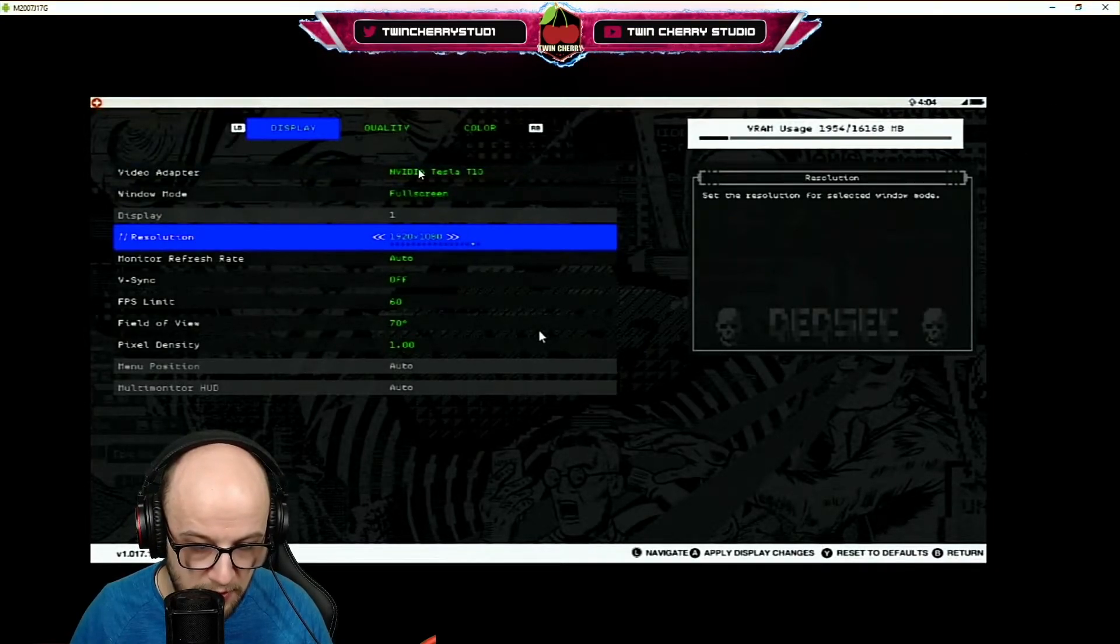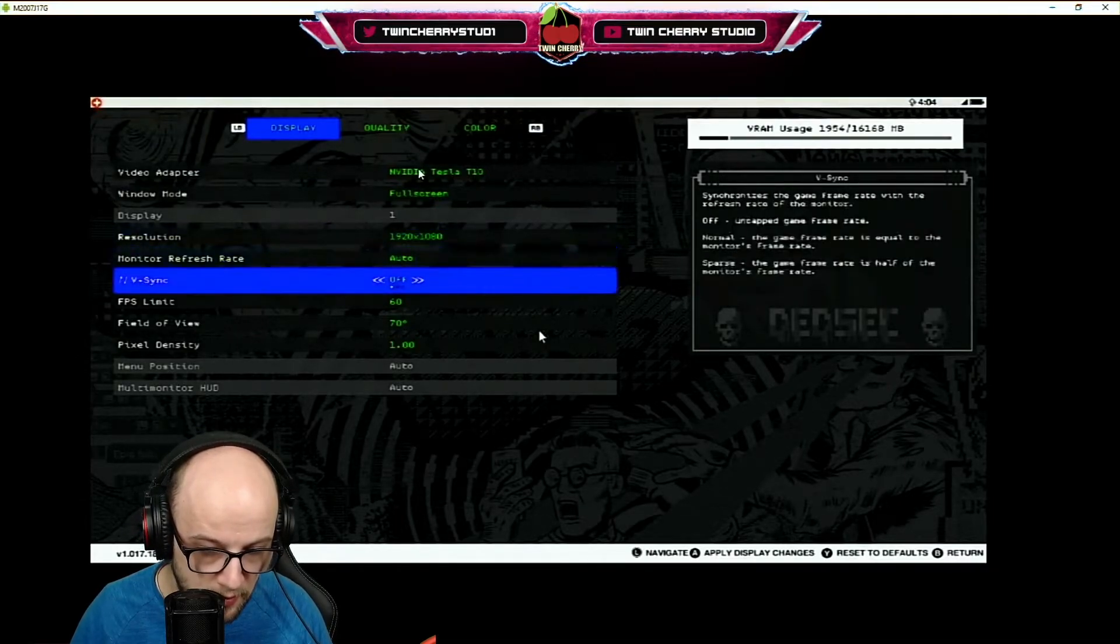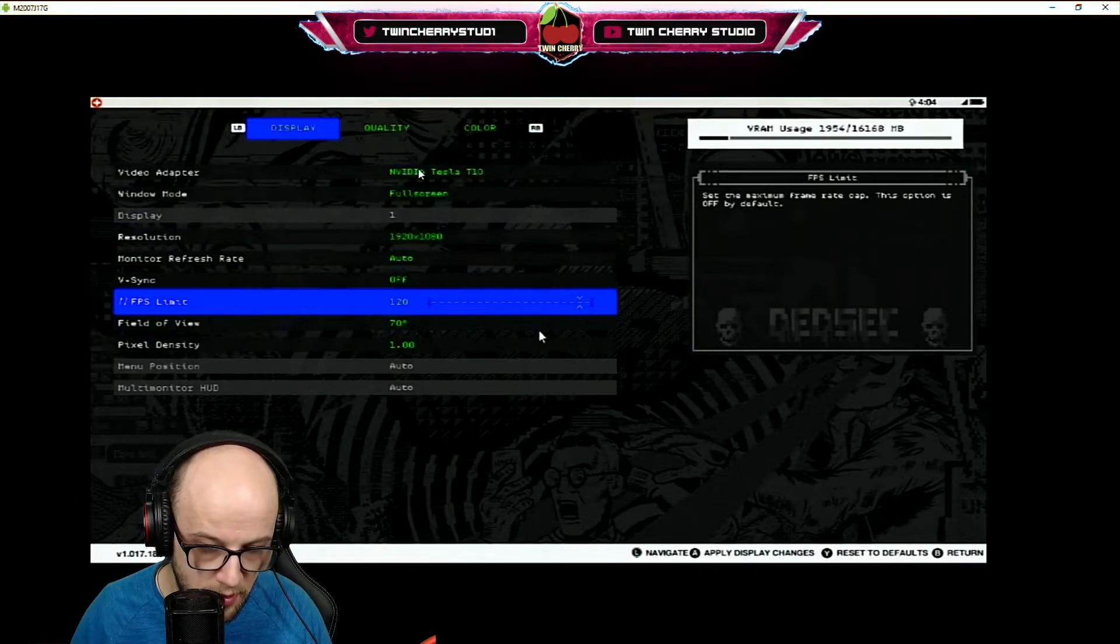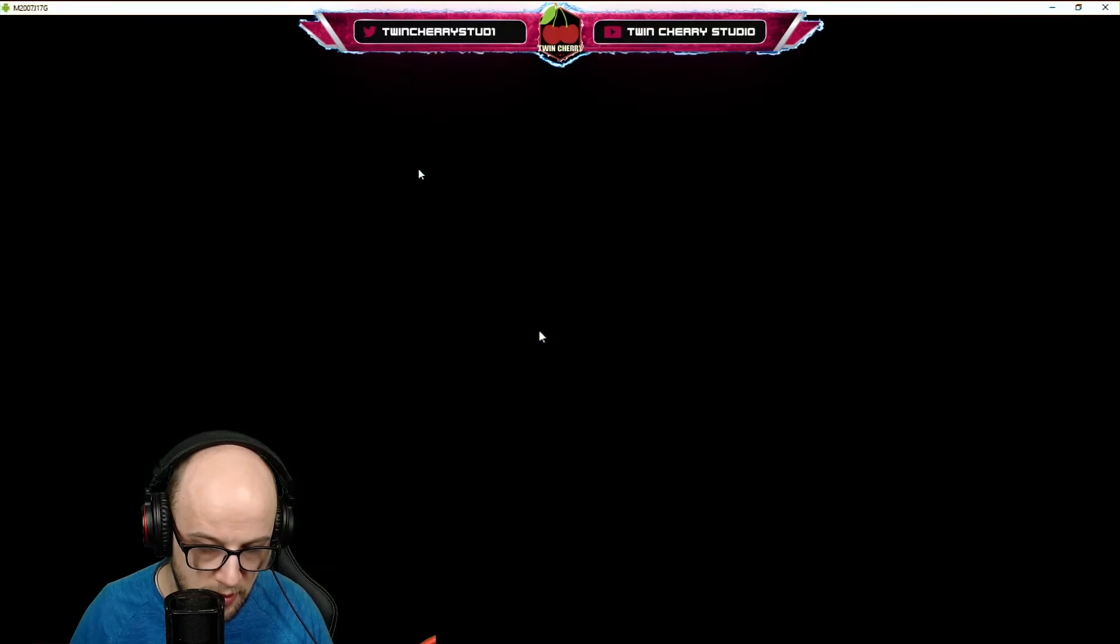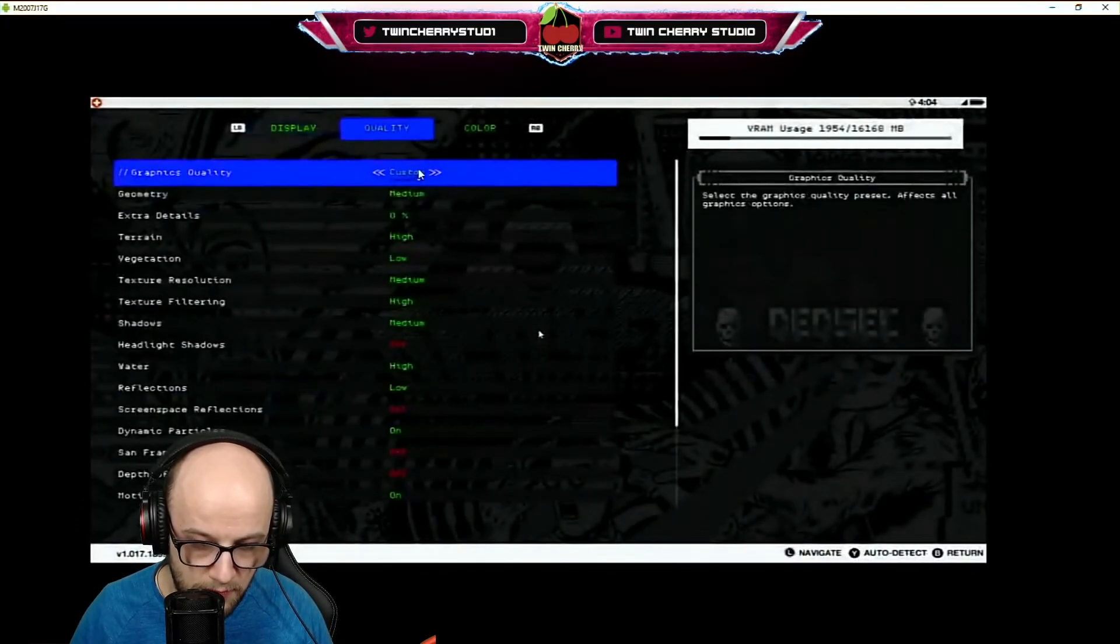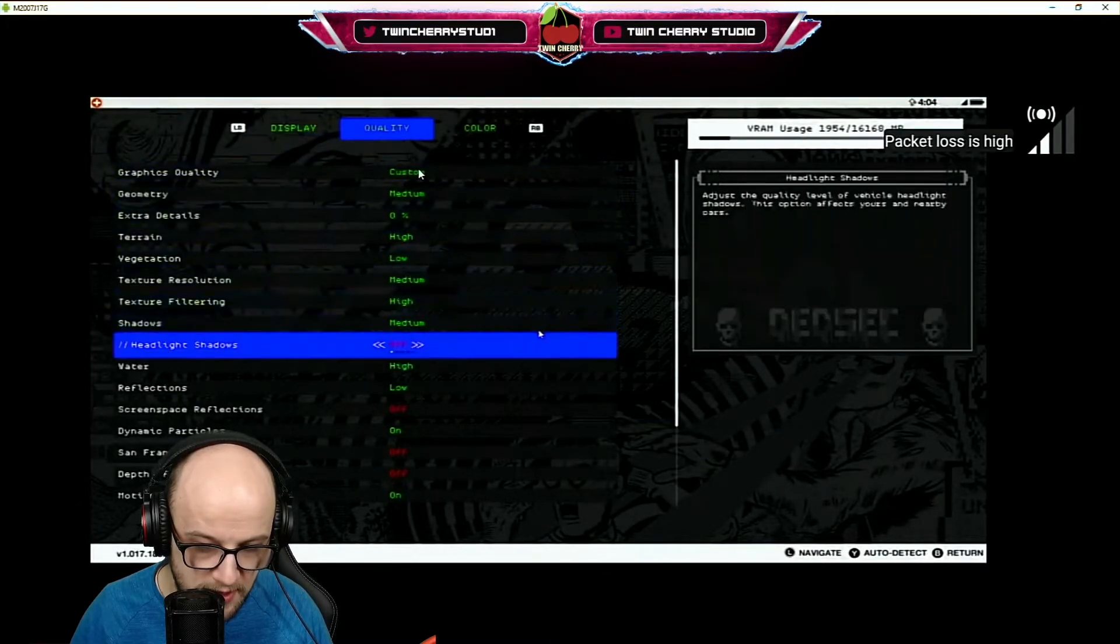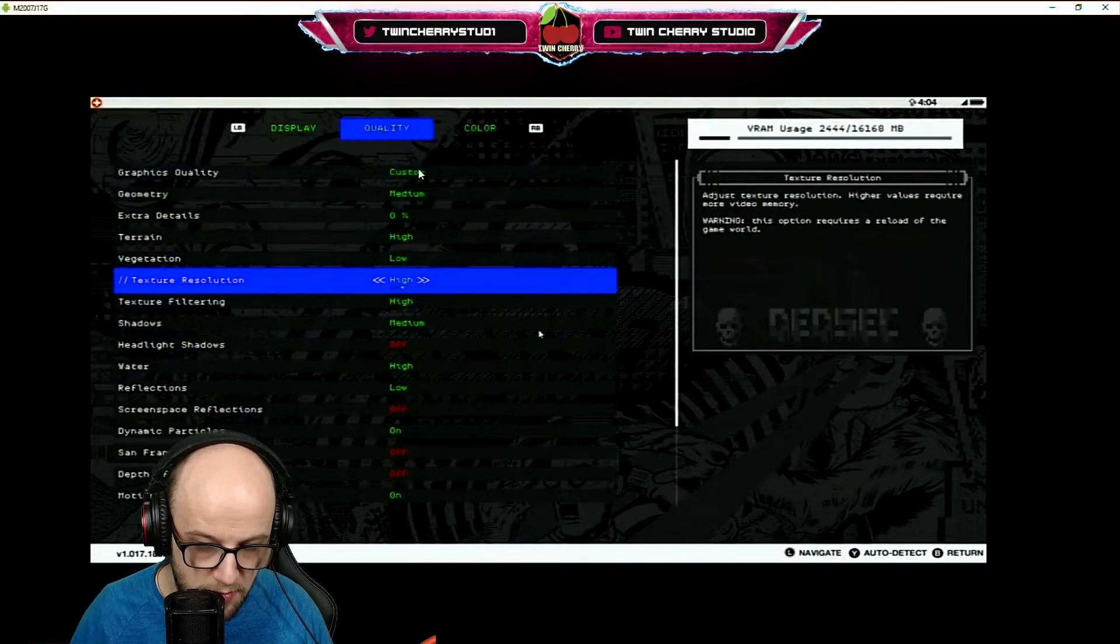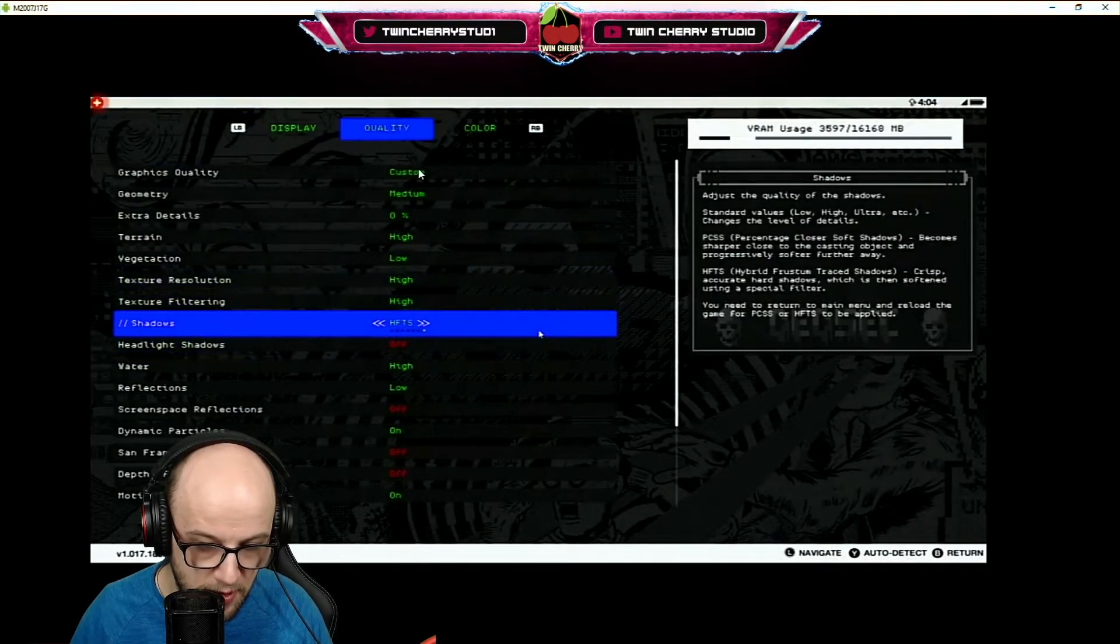You can have it at 1080. Let's put the FPS limit up. Yep. And then you can mess around with all the settings here to give yourself a better looking game.